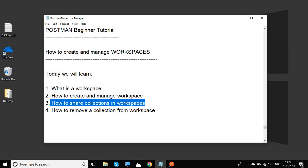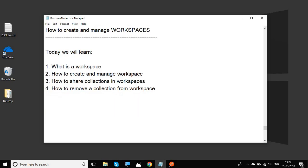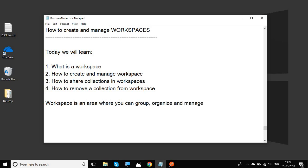We will also see how to remove a workspace. A workspace in Postman is an area where you can group, organize, and manage your API collections. Workspaces are available only in Postman 6.0 and above.